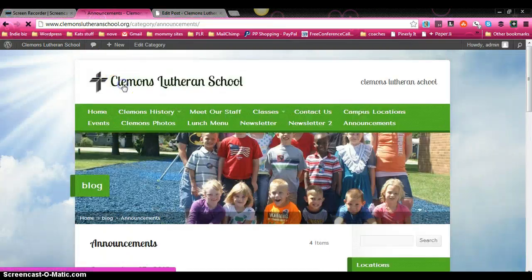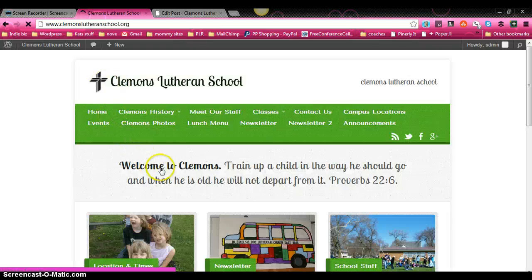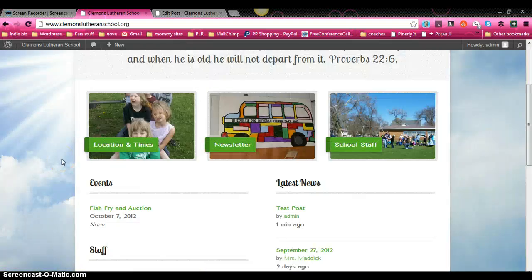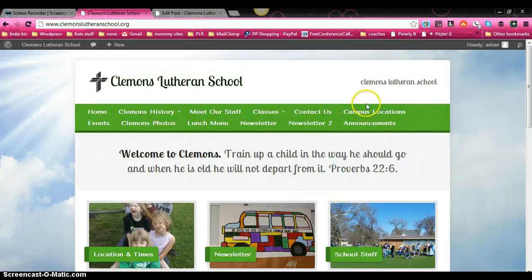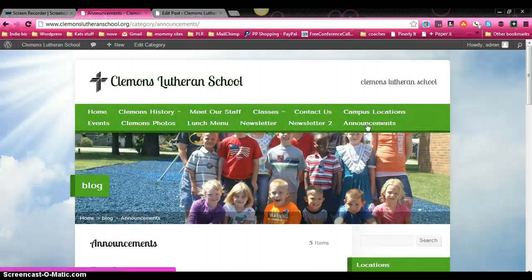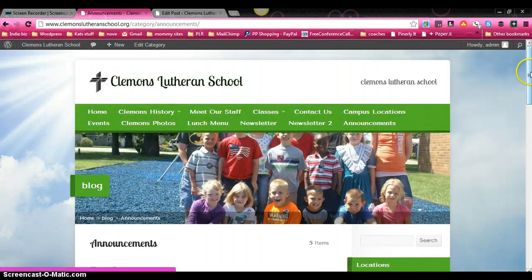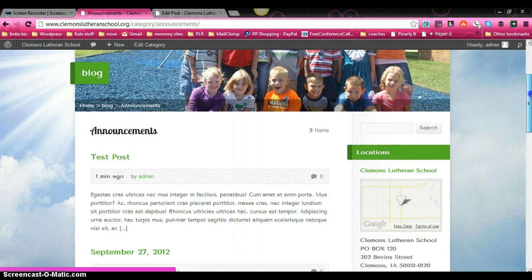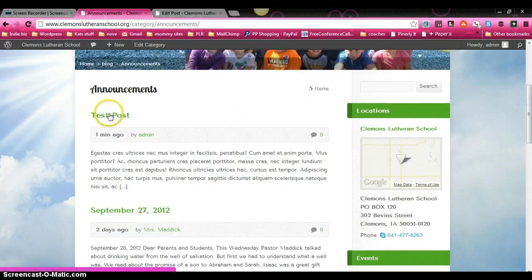Now just to show you, we'll go back to the very front of the website. We'll come over here and we'll click on announcements. And if we scroll down, you can see our test post shows up right here.